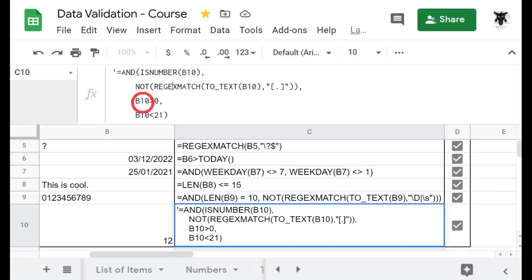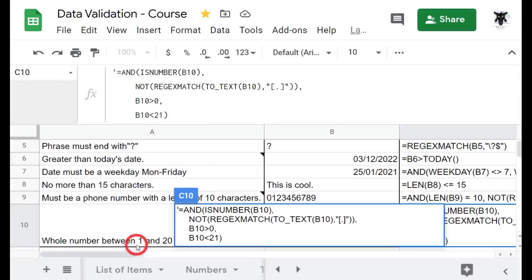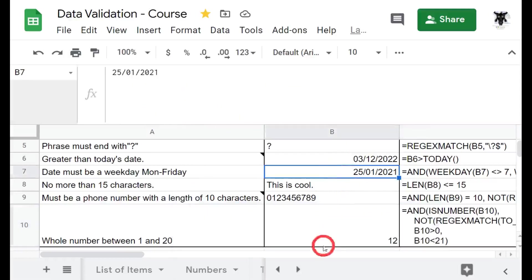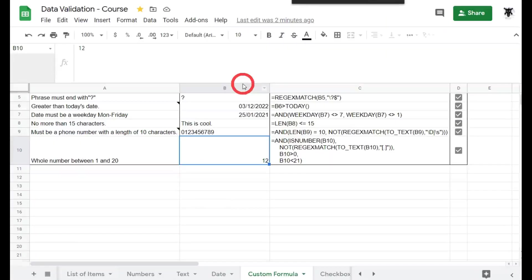Next we want to say that B10 must be greater than zero. So remember the whole number must be between 1 including 1 and 20 including 20. Finally we say B10 must be less than 21. So inside the 20 range. And that's it. Let's zoom back out again.